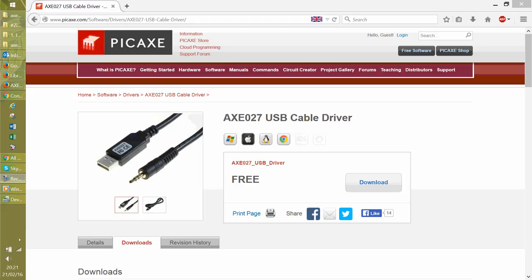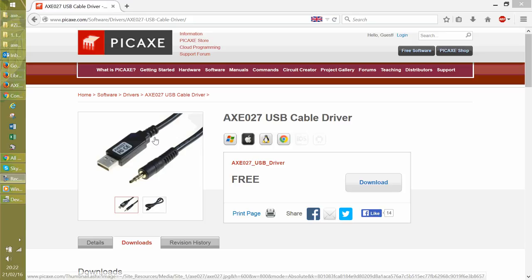Okay, so what I'm going to do is show you how to download and install program editor from PICAXE. Continuing from where I installed the AXE 027 USB cable driver,